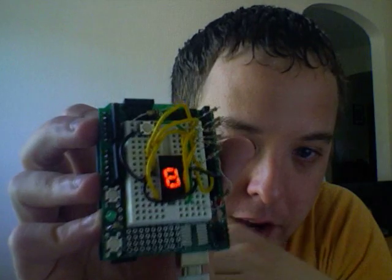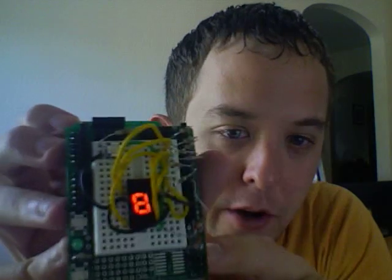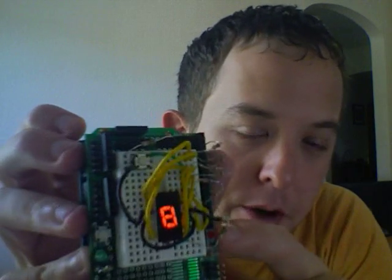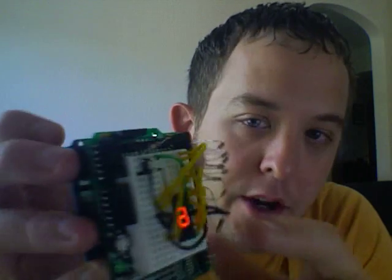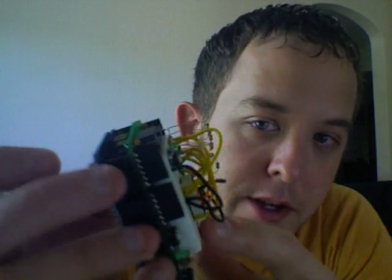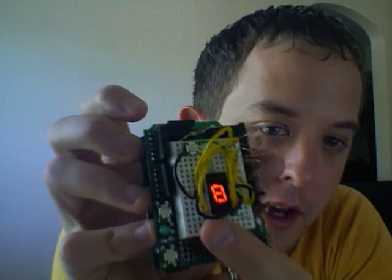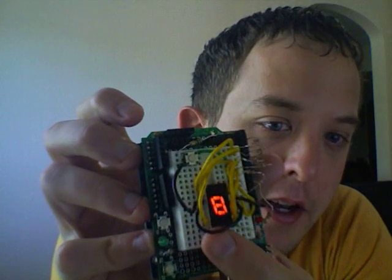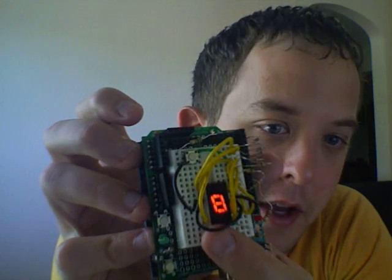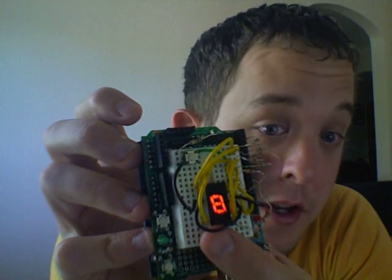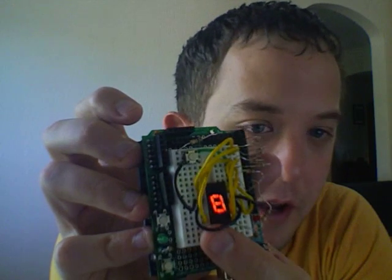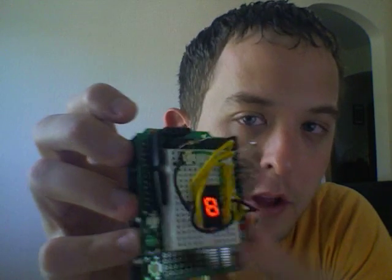It is an Arduino with a proto shield hooked up to a 7 LED digital display, digital numeric display, kind of like what you would find in an alarm clock and a tactile switch.